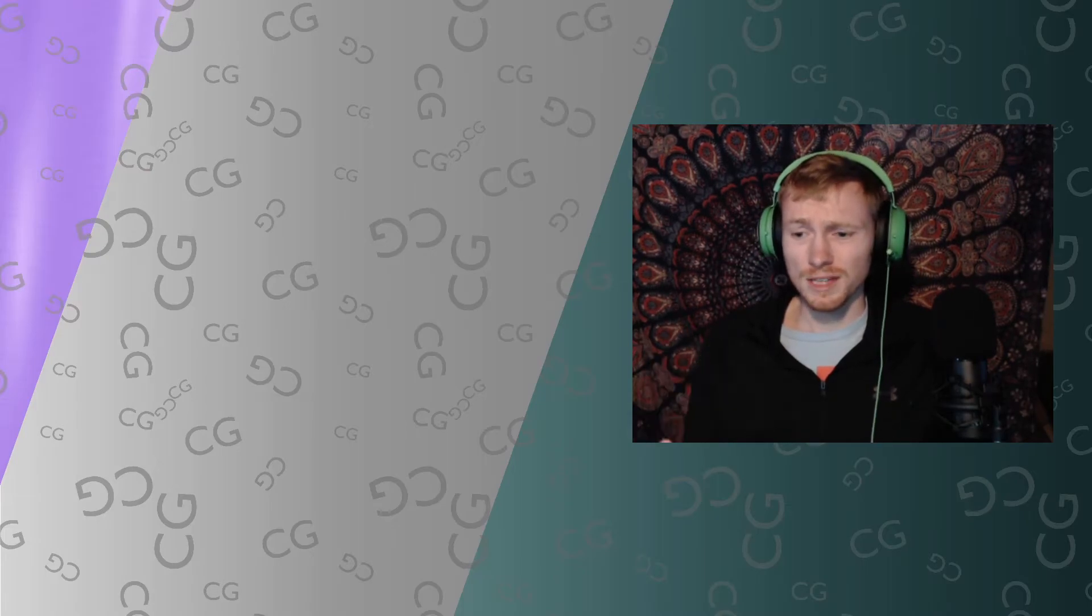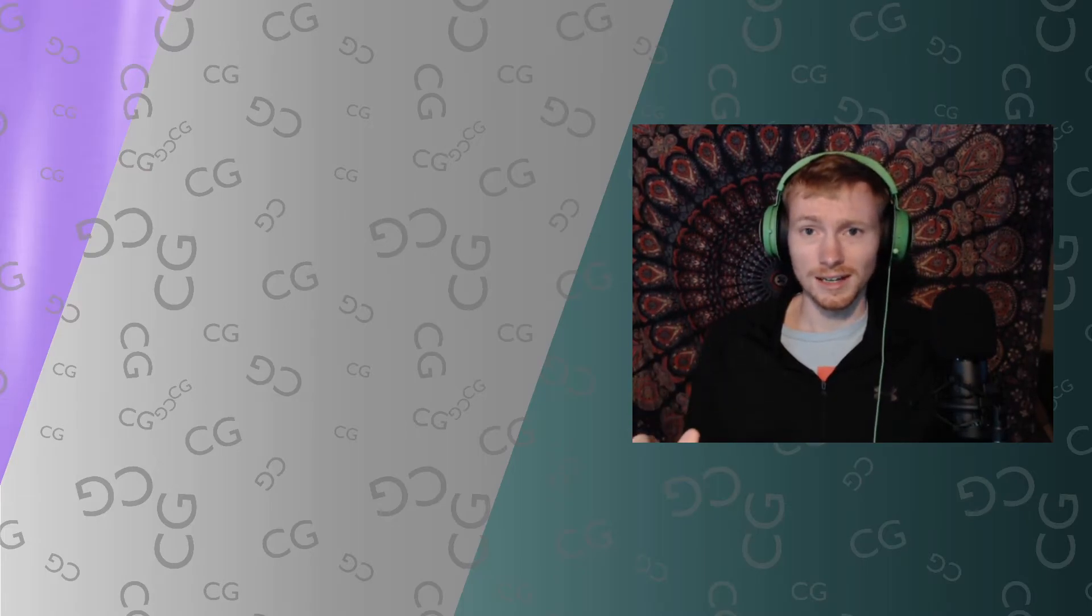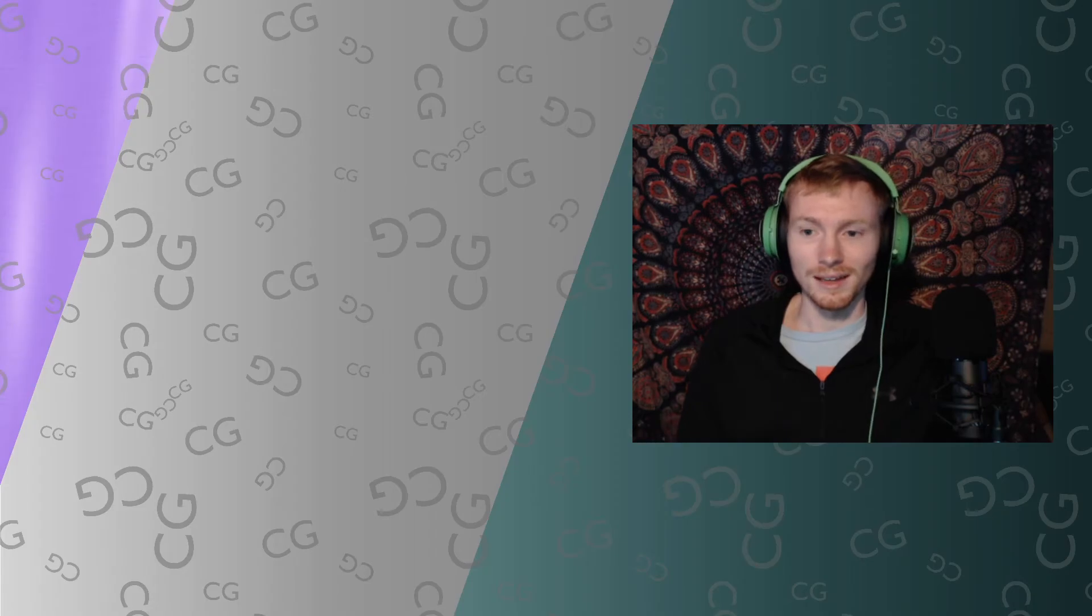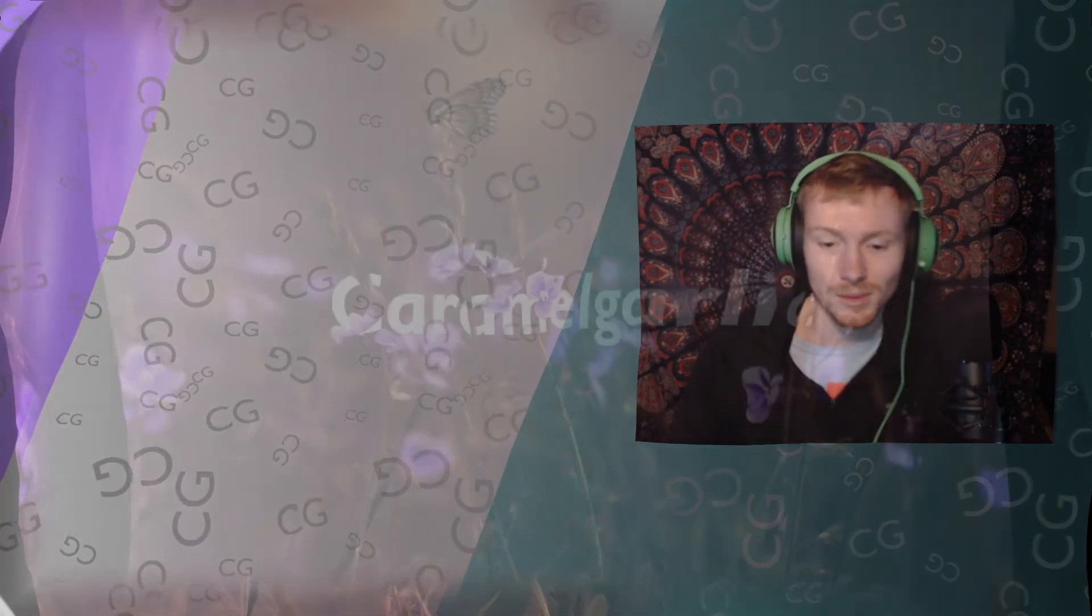Live stream is going to be Tuesday, Tuesday the 5th. Hopefully you guys can check it out. And in the meantime, have a great one.